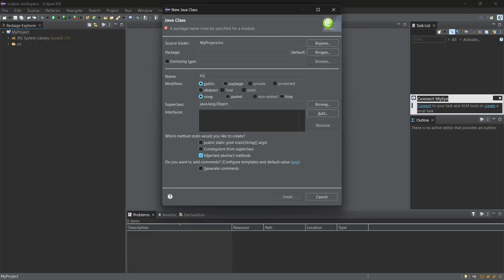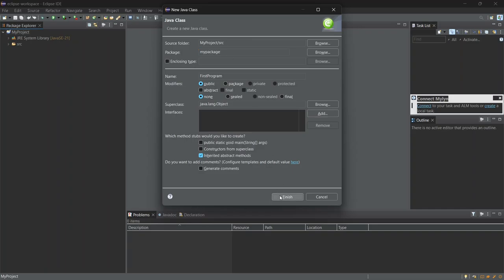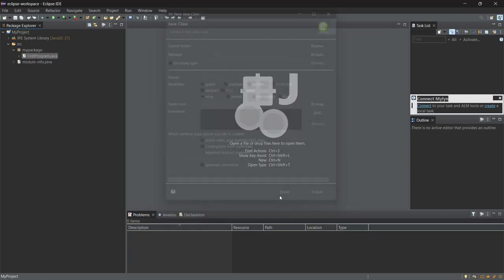For the class name, let's call it First Program. In the Package section, I'll type My Package to keep our project organized. After that, leave everything else as it is, and click Finish.